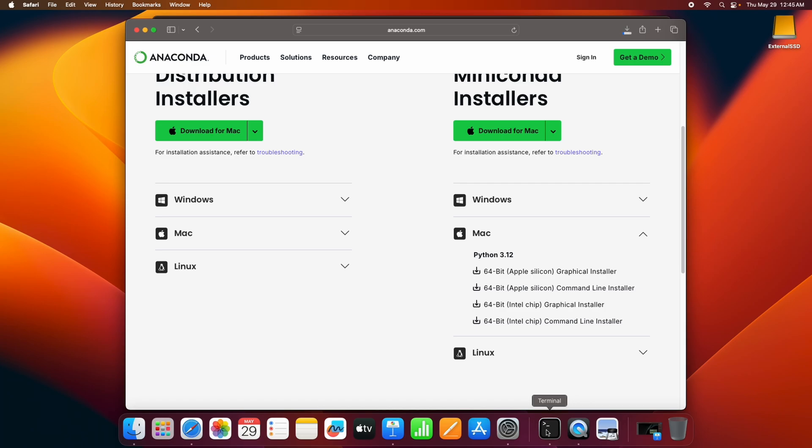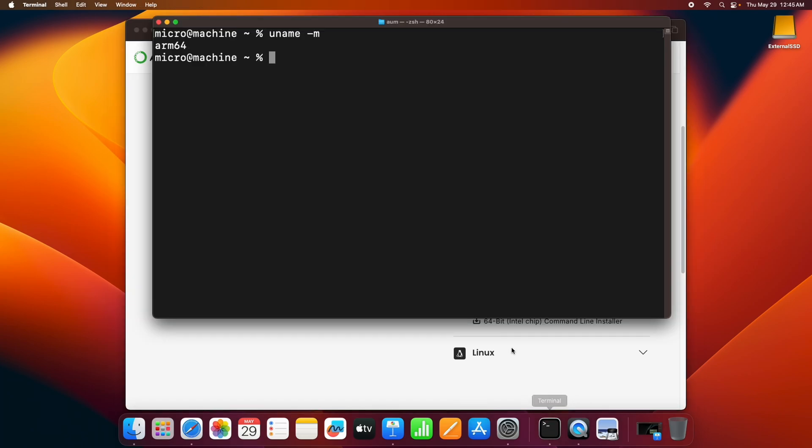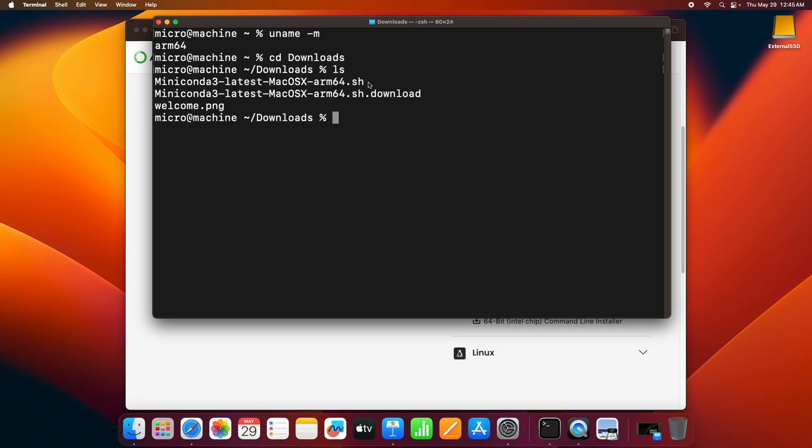Once downloaded, head over to the terminal and go to the downloads directory. Since I already have it downloaded over here, I'll go ahead and install it. So just install by typing bash and then miniconda.